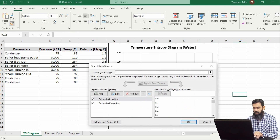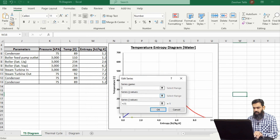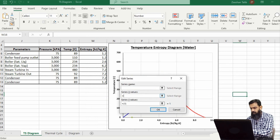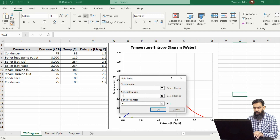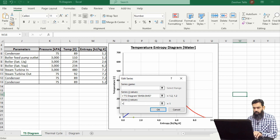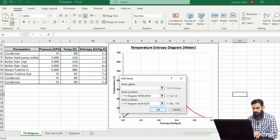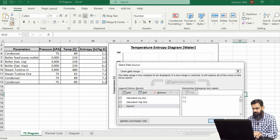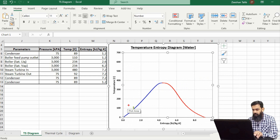We will select the data from this table and add a series. First, we will show the process from the condenser to the boiler feed water pump outlet. Along the x-axis the entropy values are plotted, and along the y-axis the temperature values. We can see a vertical line showing the isentropic process of the pump, plotted over the saturated liquid line, which shows the function of the pump.